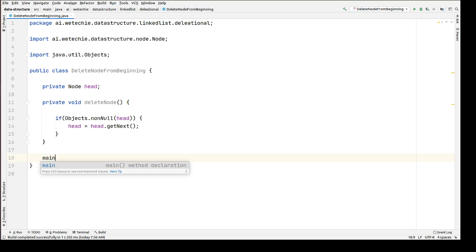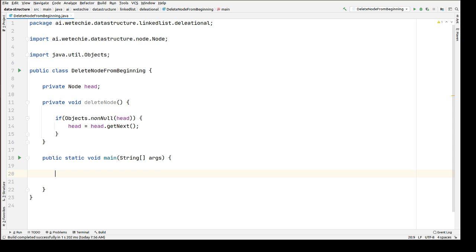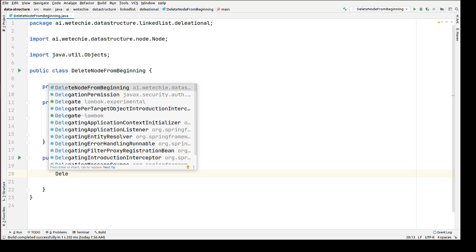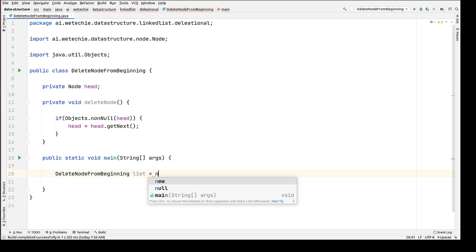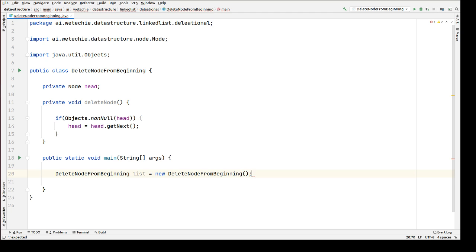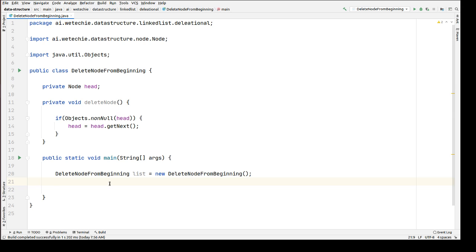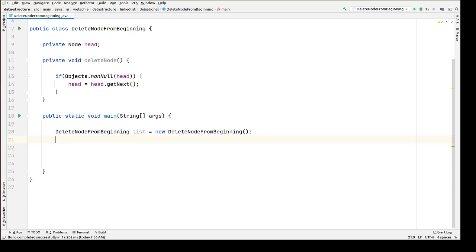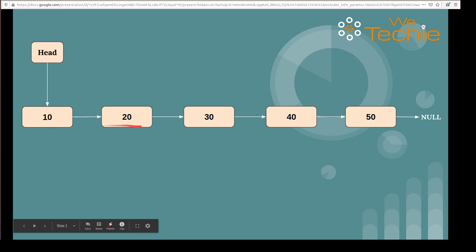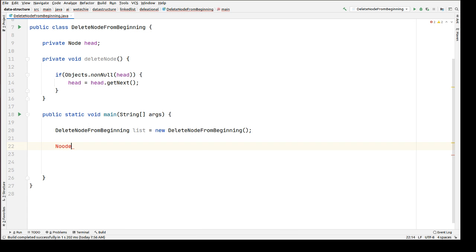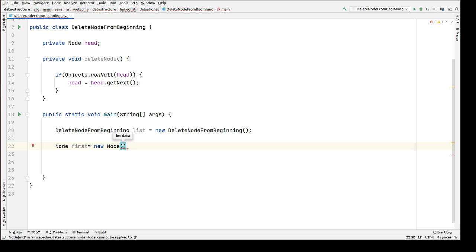Now let's write the main method. Inside that we have to create an object of this class: DeleteNodeFromBeginning list is equal to new DeleteFromBeginning. Using this reference we will be able to access head and the non-static method. Before that, let's create some sample nodes. We'll create five nodes with data 10, 20, 30, 40, and 50. So: node first is equal to new Node with data value 10.